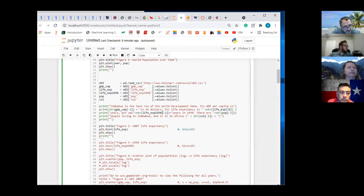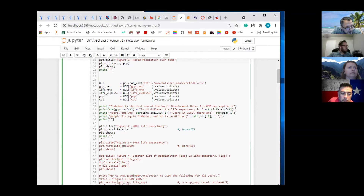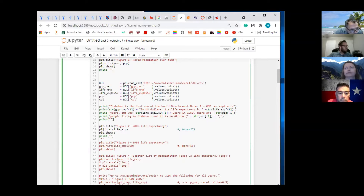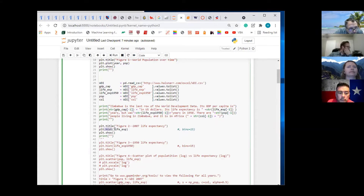Its life expectancy in 1950 — minus one is the last one in the column. And then this produces a graph. So another tool in the PLT toolbox is histogram, and histogram needs at least one input — the variable.